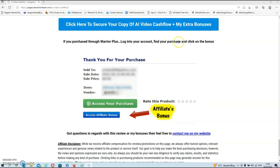If you decide to pick up AI Video Cash Flow via my link, all your exclusive bonuses will be automatically delivered inside of your Warrior Plus account. To get access to your bonuses, locate your purchase and underneath your purchase you will find the blue button that says 'access affiliate bonus.' Simply click on that blue button and it will redirect you to the download page for your bonuses.